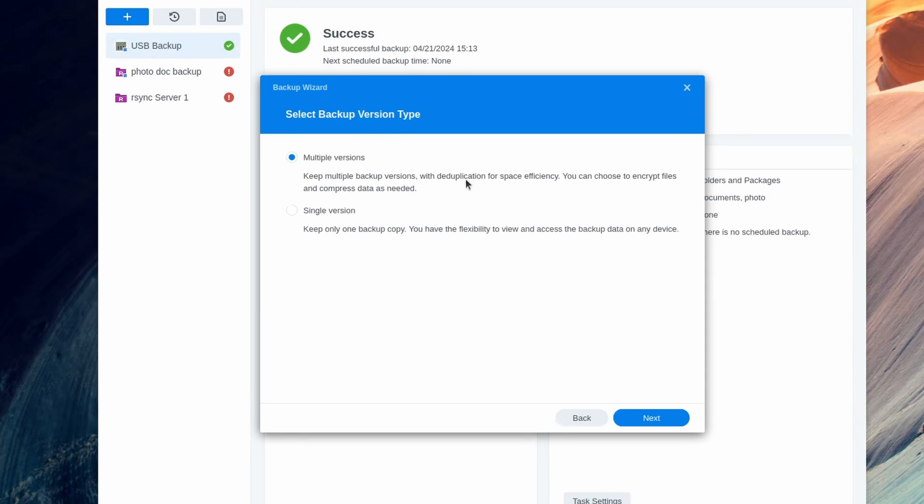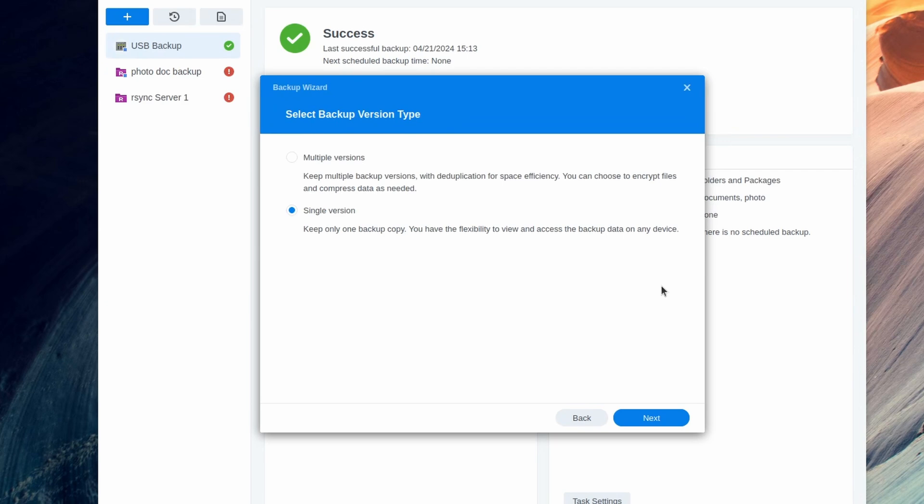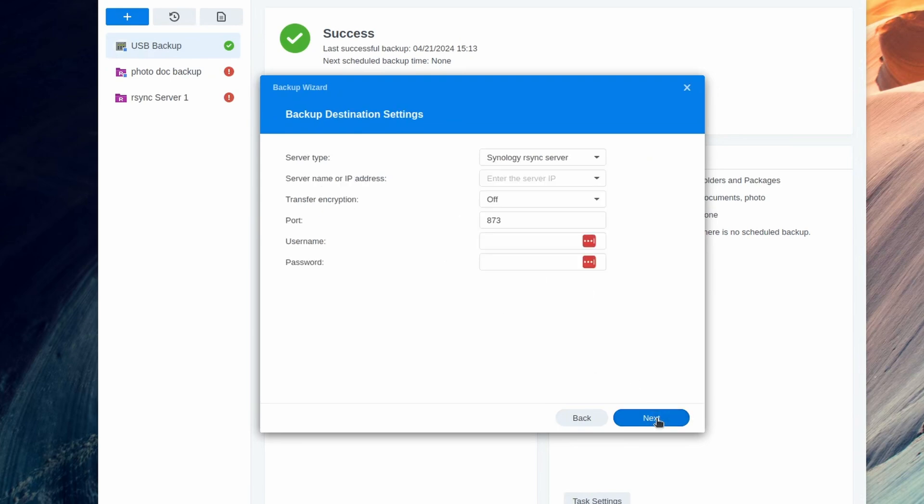Now just keep in mind, if you choose multiple versions, you get multiple versions out of it and you'll be able to go back in the timeline and pick the version you want. That's super nice. But you can't just go into the file system and read the versions. The single version option, again, one backup copy, but it says here you have the flexibility to view and access the backup data on every device. That's really nice. You could go into your TrueNAS, browse the file system, and you'll be able to see the data. So you can choose whatever you want here. I am going to pick single version for this.